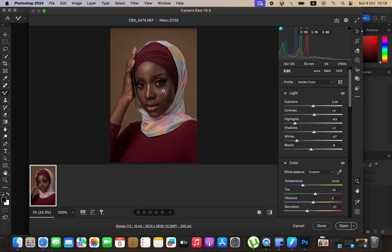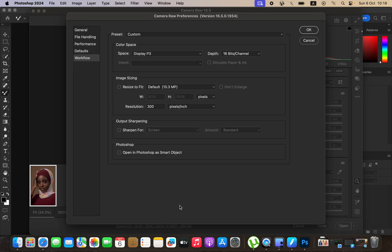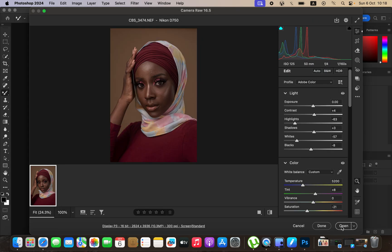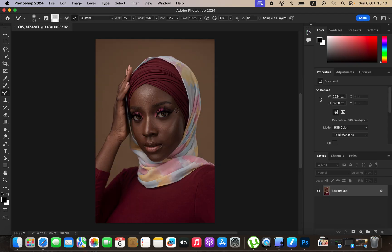After creating those adjustments, make sure this is set to 16-bit channel, and make sure sharpening is set to standard, then hit OK. Then come and open the image in Photoshop for us to do skin retouching. This is the image in Photoshop.